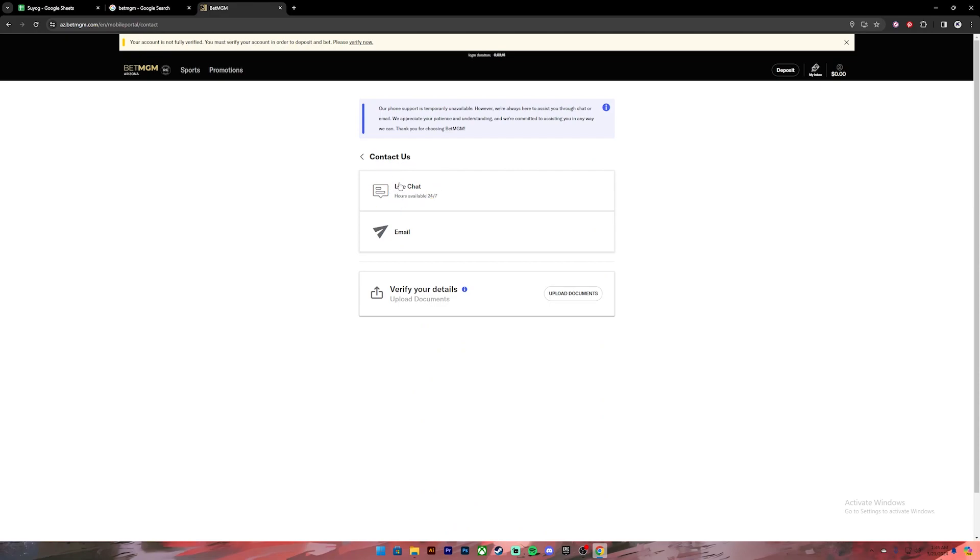A member of BetMGM will contact you. Once they are in touch, you have to explain your problem and ask them to change your bet. They will help you to change it. So this is how you do it.